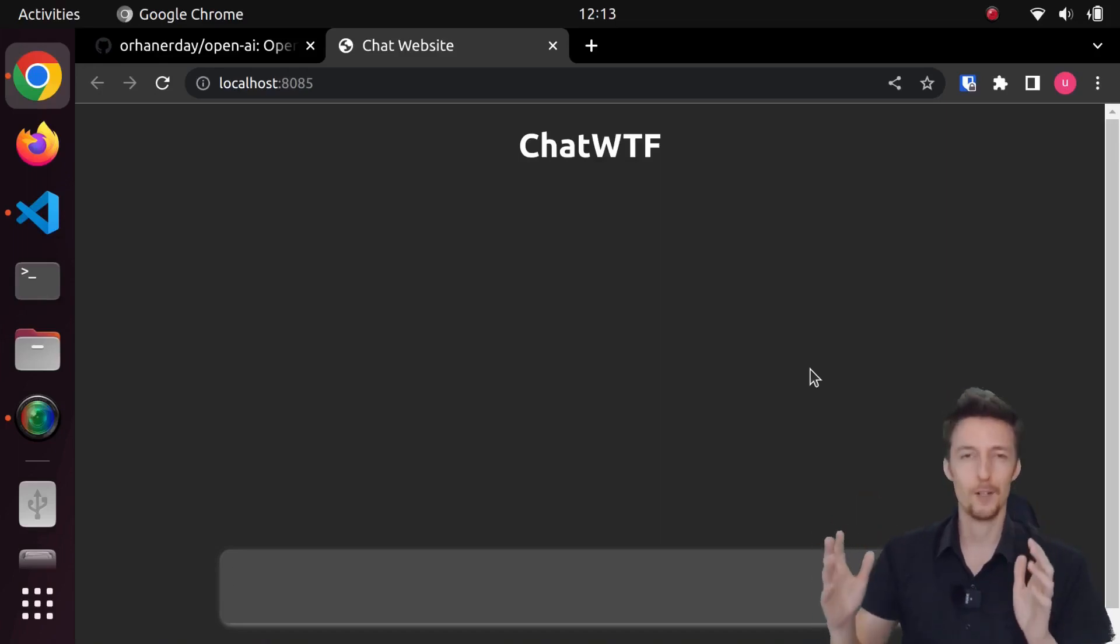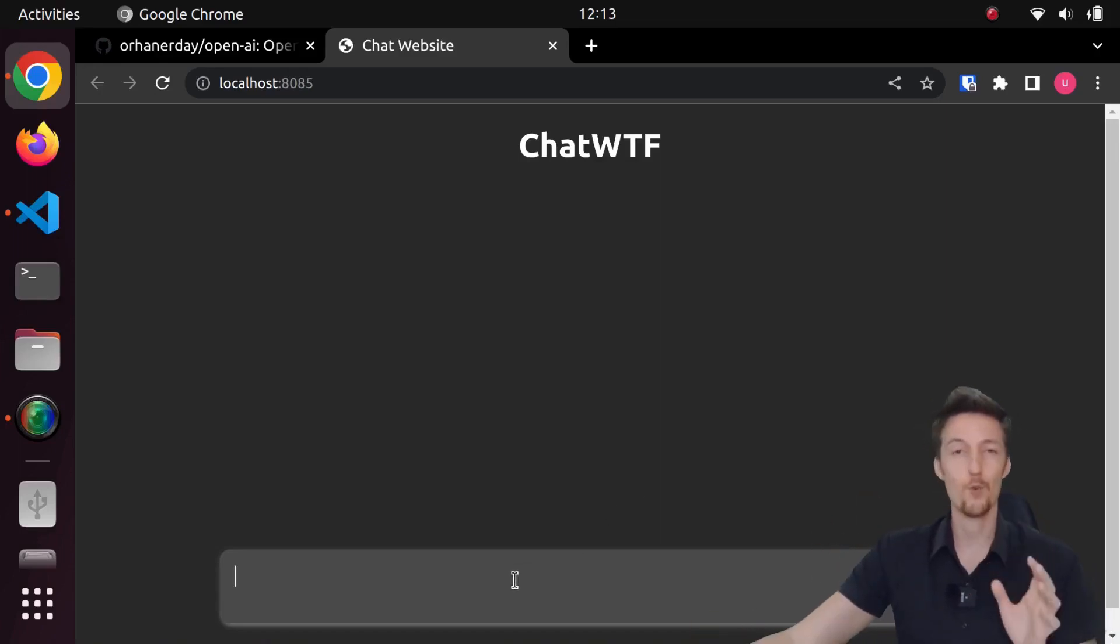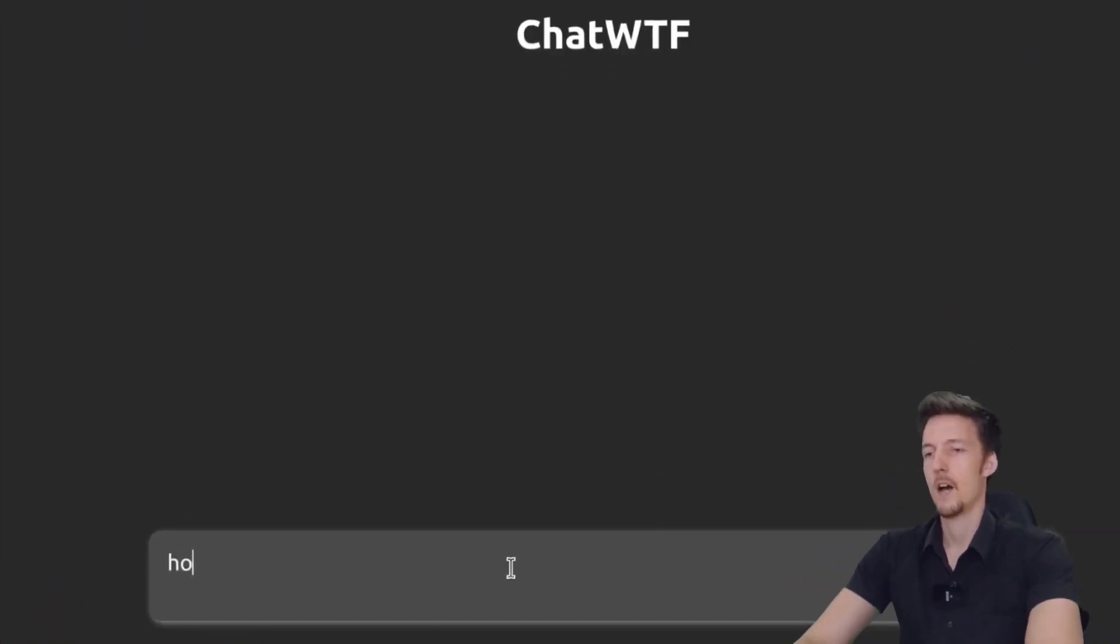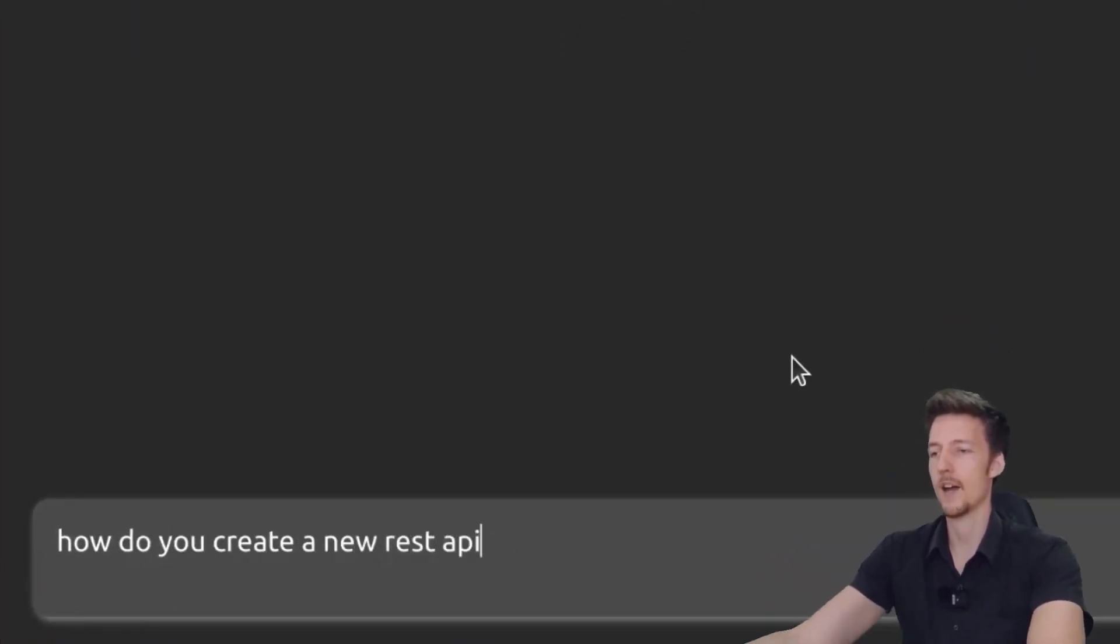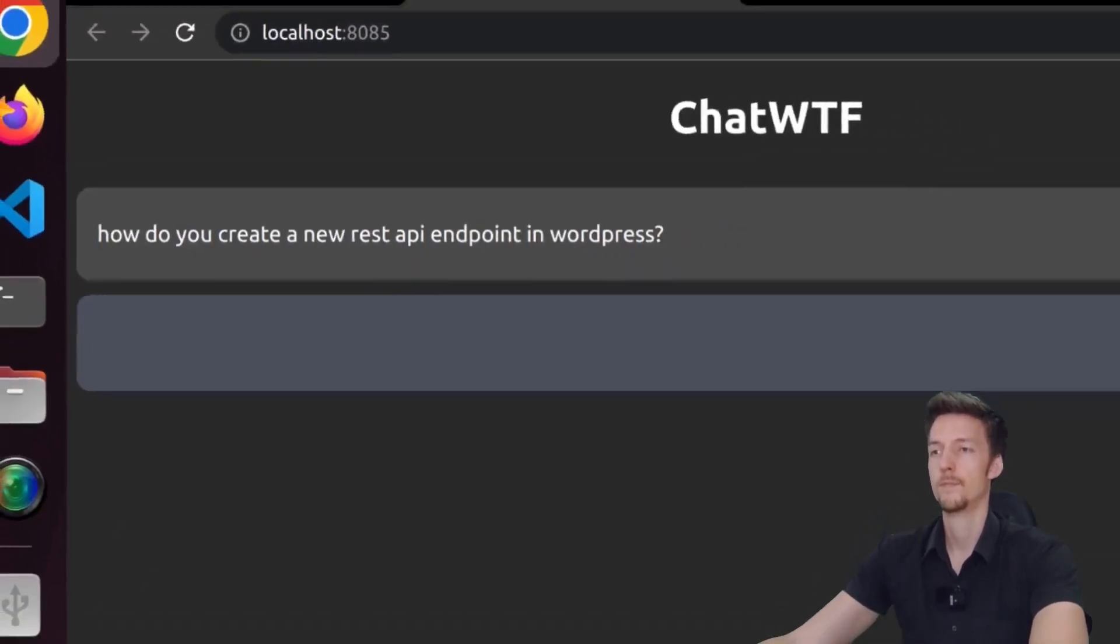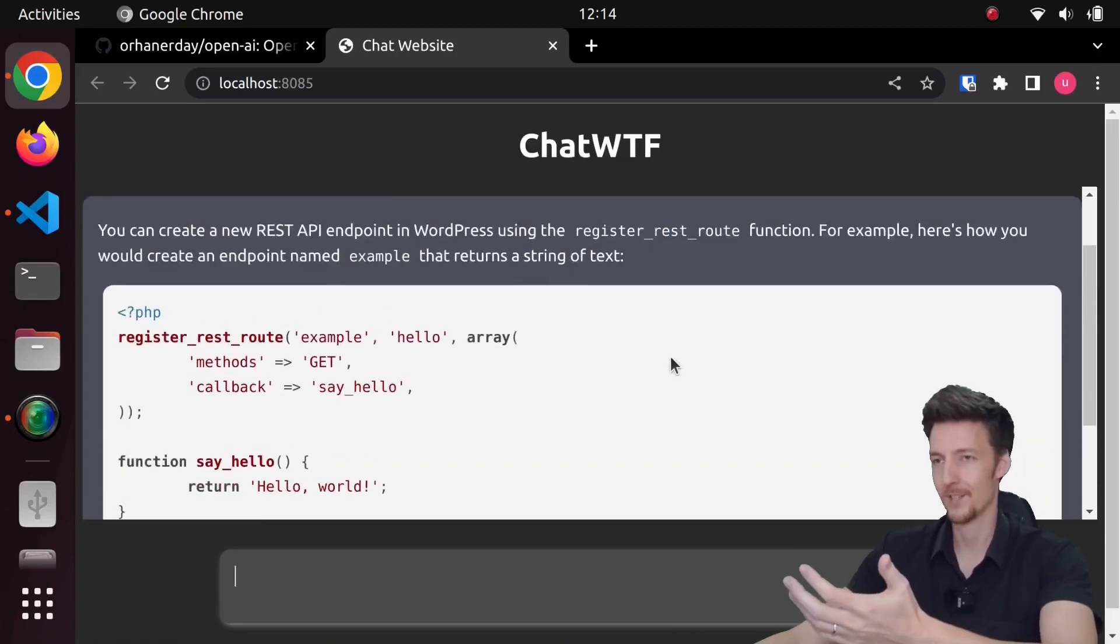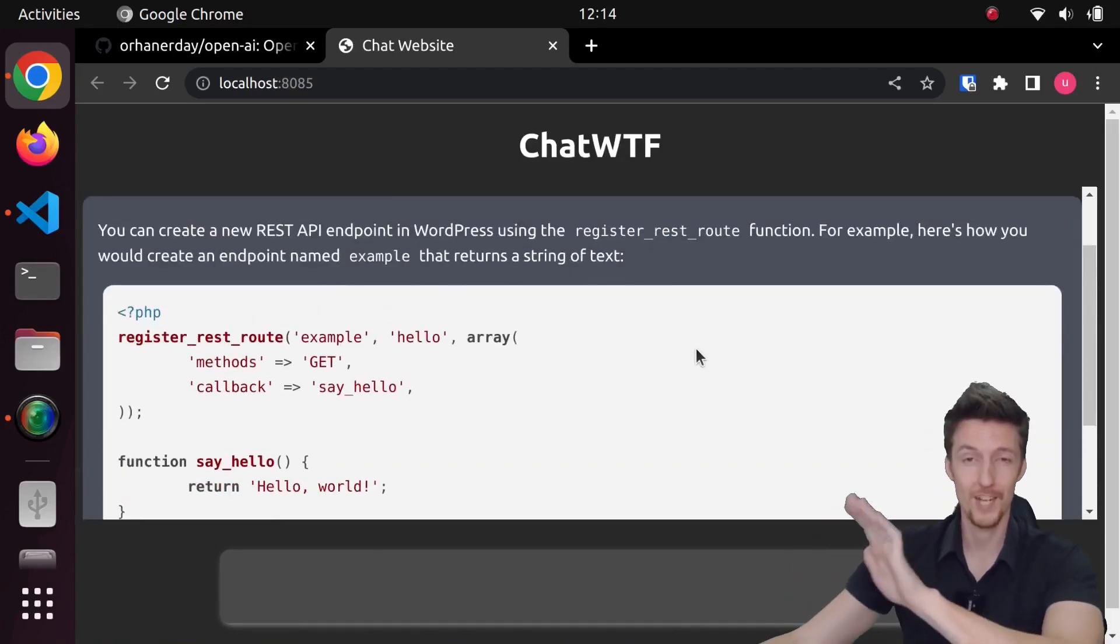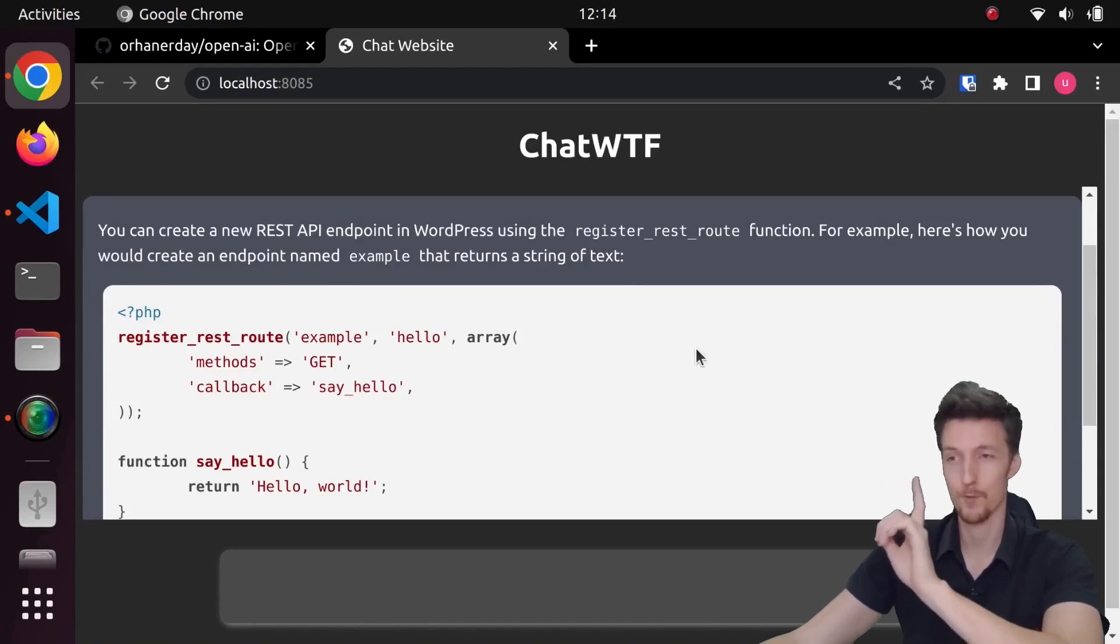Now this particular chatbot is made to answer programming questions. So I can ask something like how do you create a new REST API endpoint in WordPress? And it will give me the answer, kind of like ChatGPT. But remember this is not ChatGPT, this is DaVinci003.